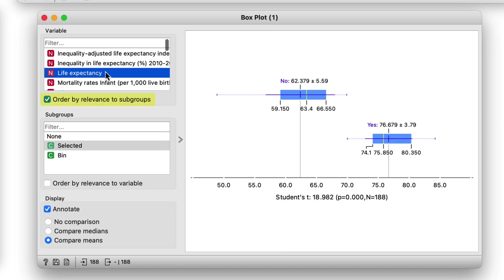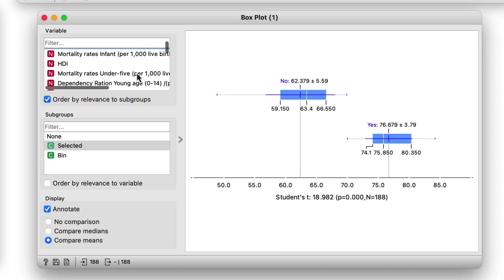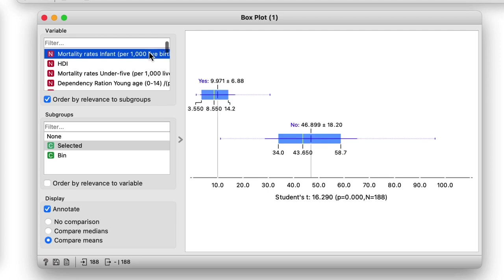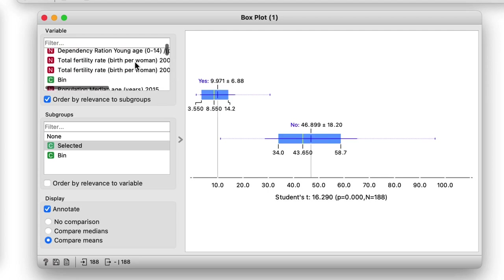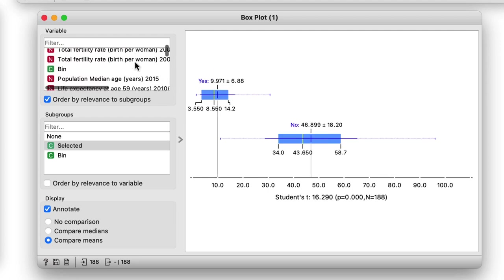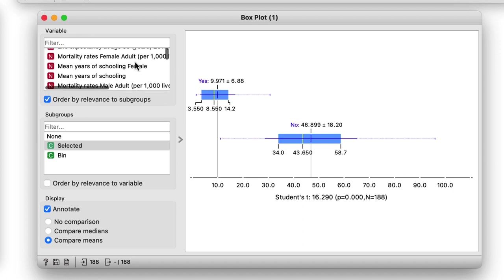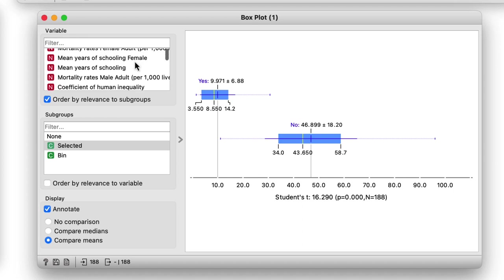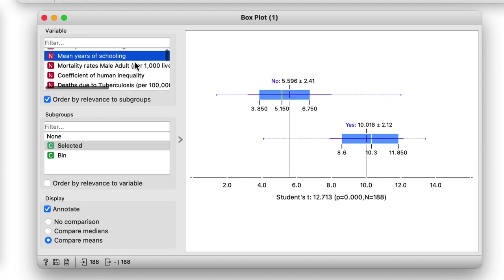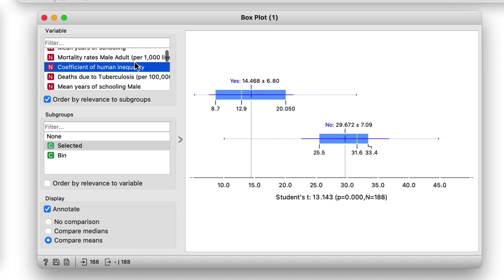This was of course expected. We also expect that mortality rates would be related to longevity but we also see that longevity is correlated with mean years of schooling and human inequality. In countries with lower inequality people live longer.